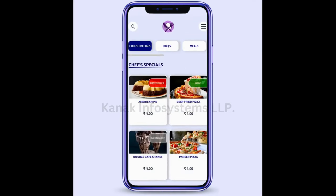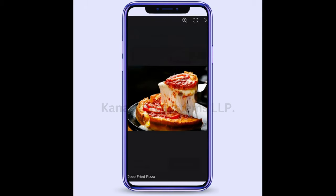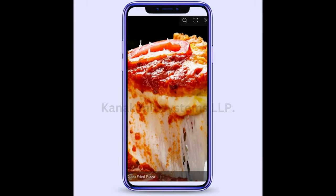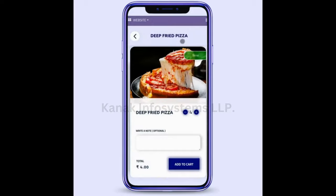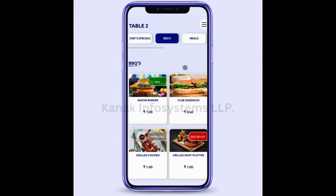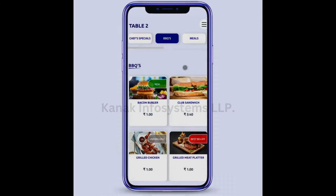To get this module, you can either visit the Odoo app store, purchase it directly from our website, or click the link in the description to purchase it from the Odoo app store. If you need any assistance regarding any of your modules or databases, please contact us via our social media channels. Thank you.